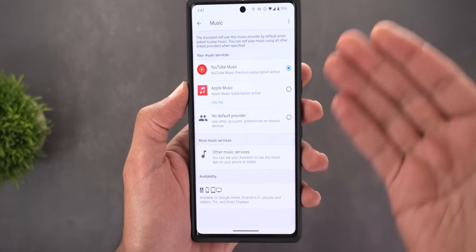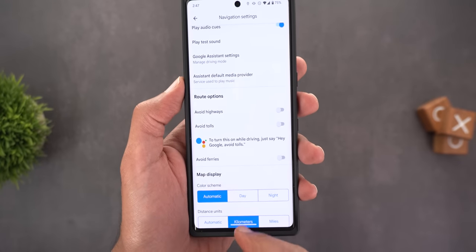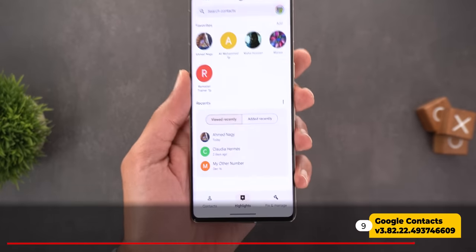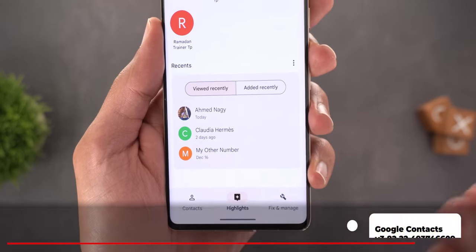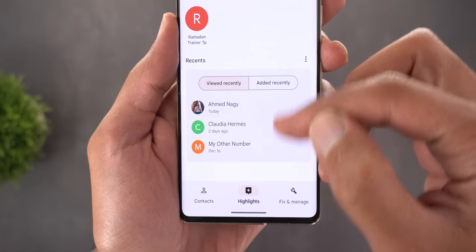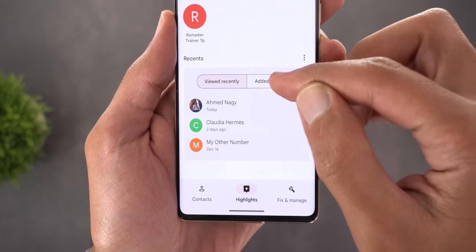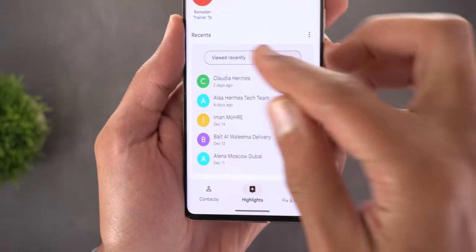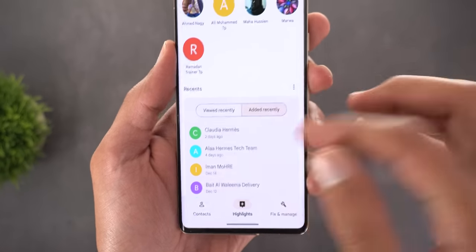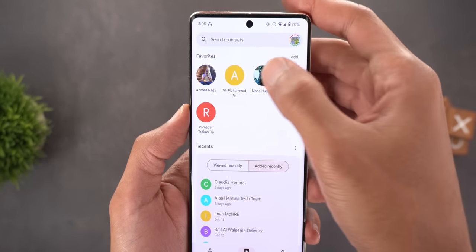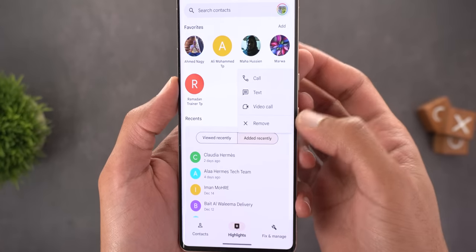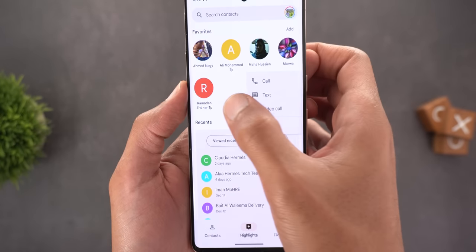Next, Google Contacts now has a new 'Highlights' tab where you can see recently viewed and recently added contacts, switchable via buttons at the top. Your favorites are shown here too — you can remove them, initiate a call, or add more using the add button.